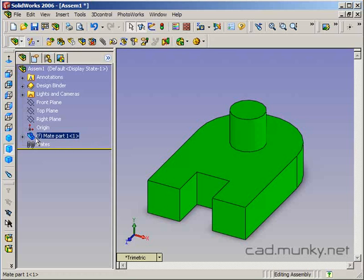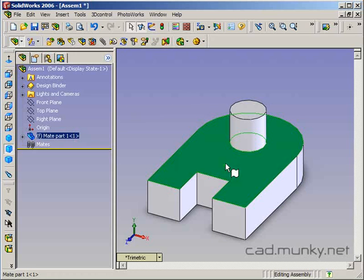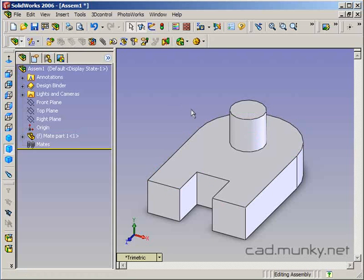One thing to notice is that it has an 'F' by it, meaning that it's fixed in place — it has been fixed in its default location in the assembly. So if I click and try to drag it around, it can't be moved. The selected component is fixed.